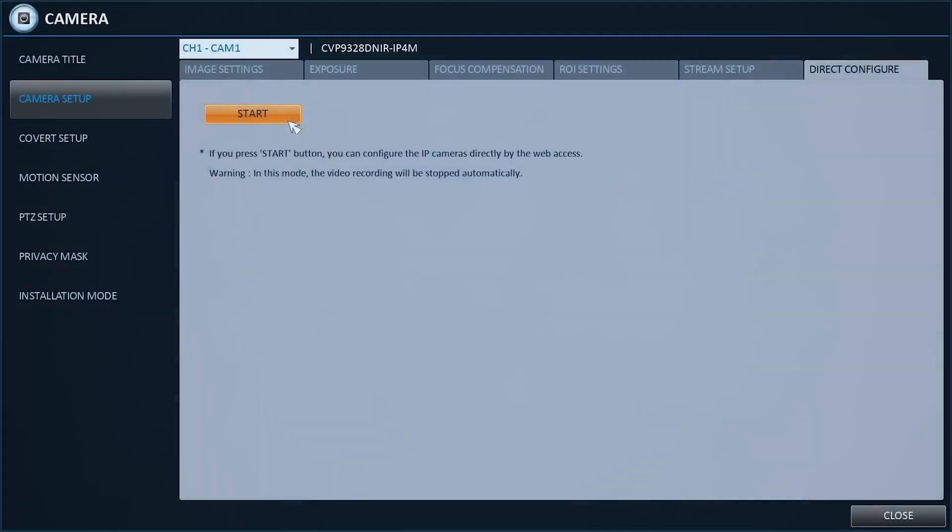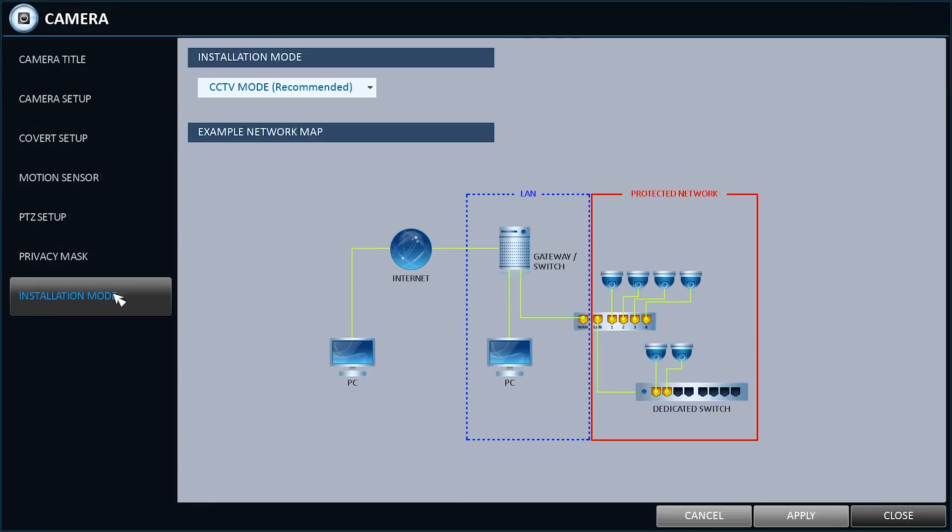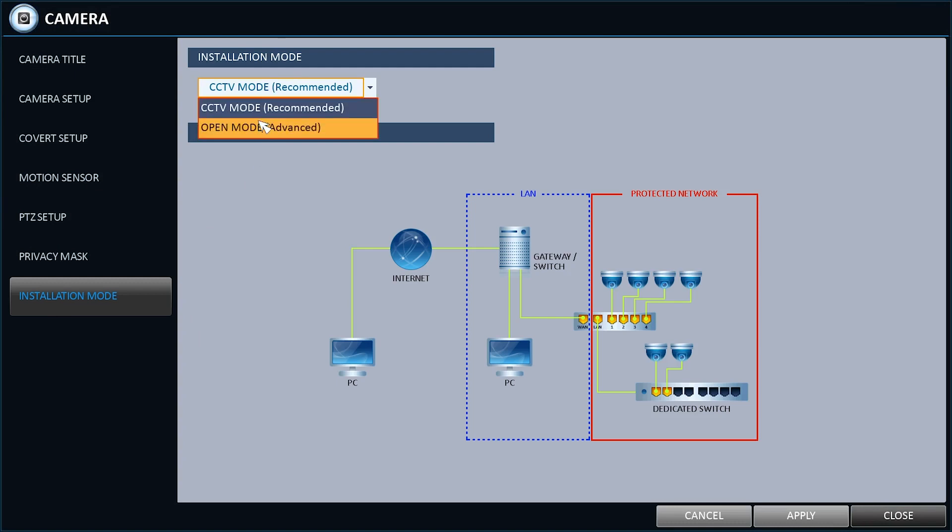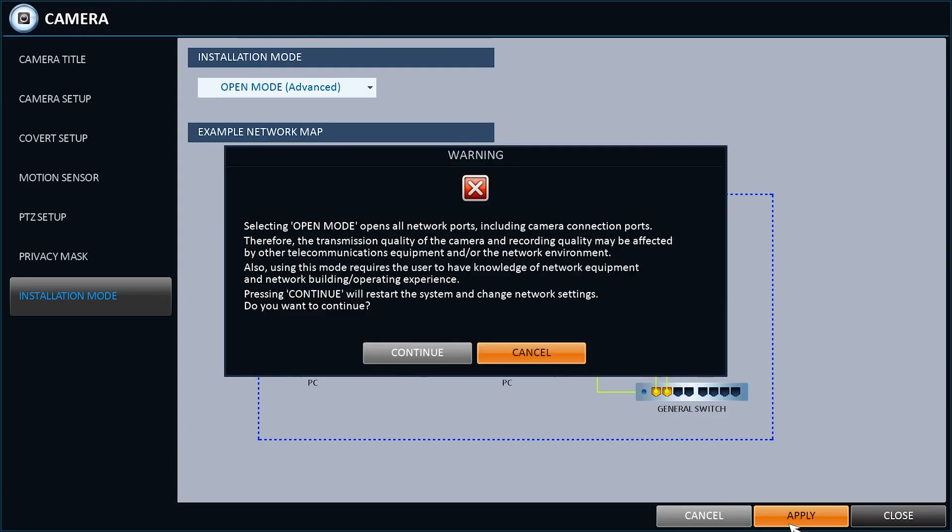Back at your NVR, you need to change the default CCTV mode to Advanced CCTV mode. To do this go to Menu, System Setup, Installation mode and change the mode to Open mode, which is Advanced.